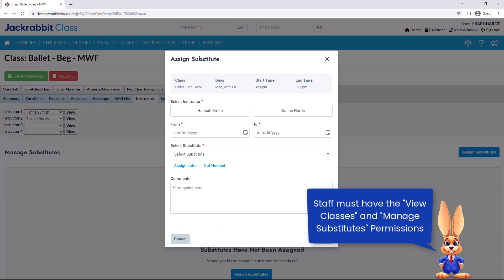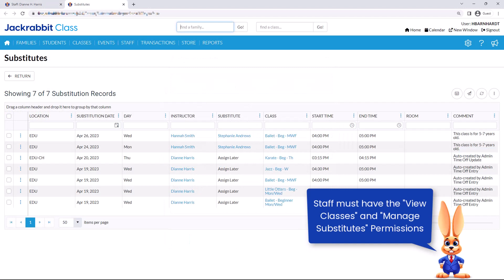Use the substitute feature on the class record to assign substitutes for absent instructors. Easily record, view, and manage substitutes for all of your classes.